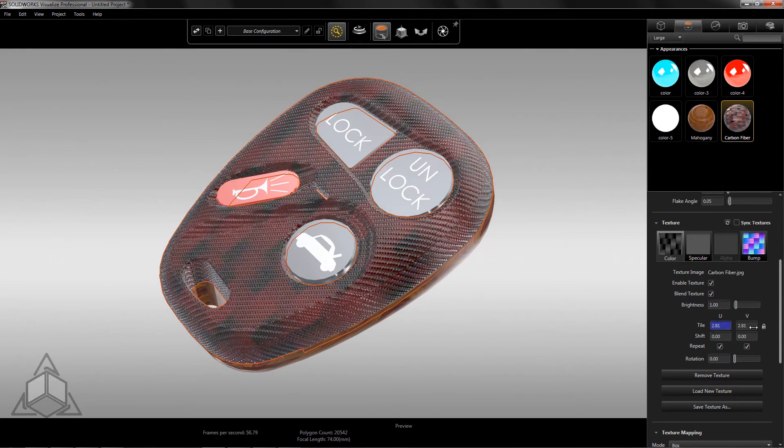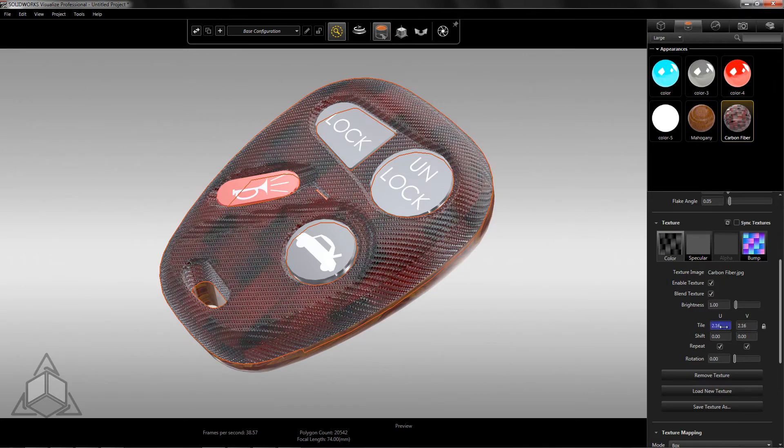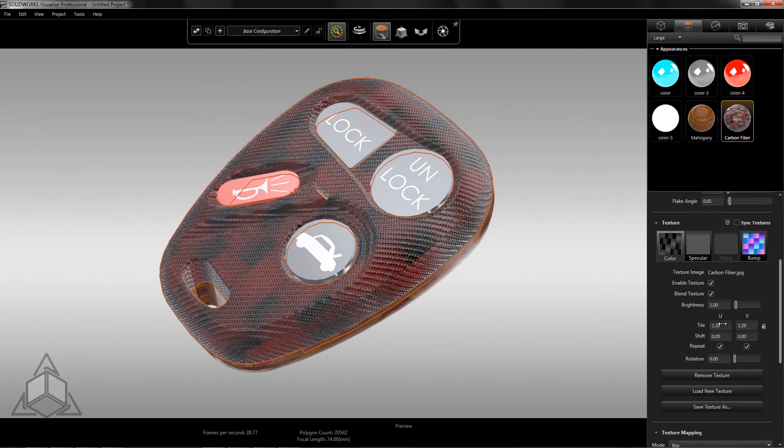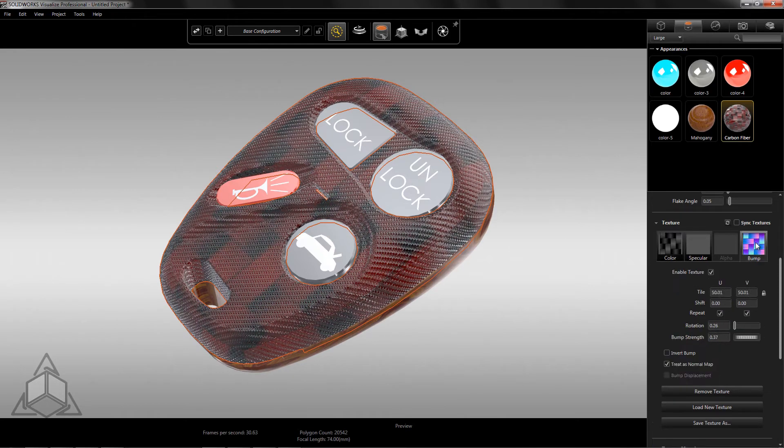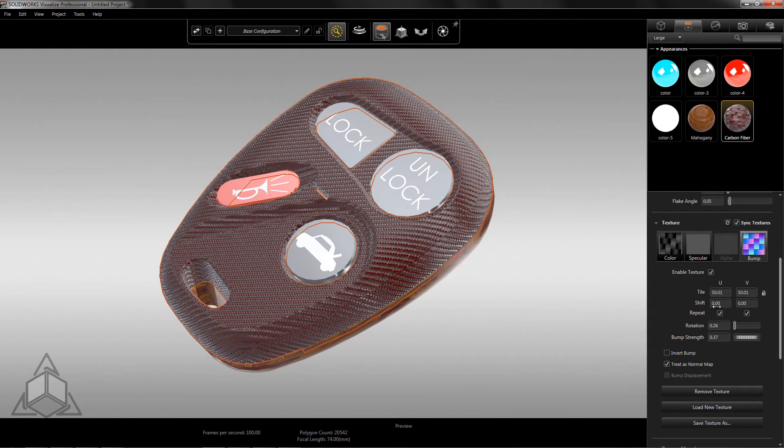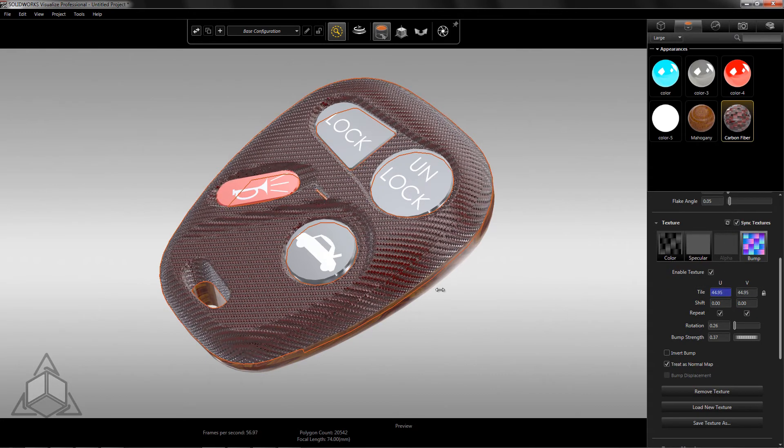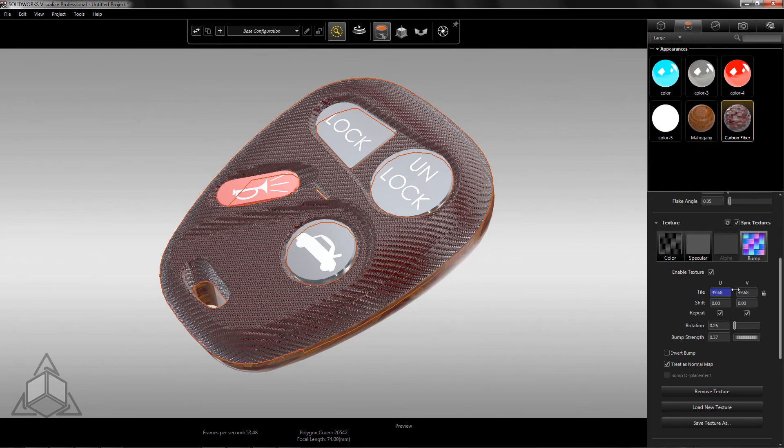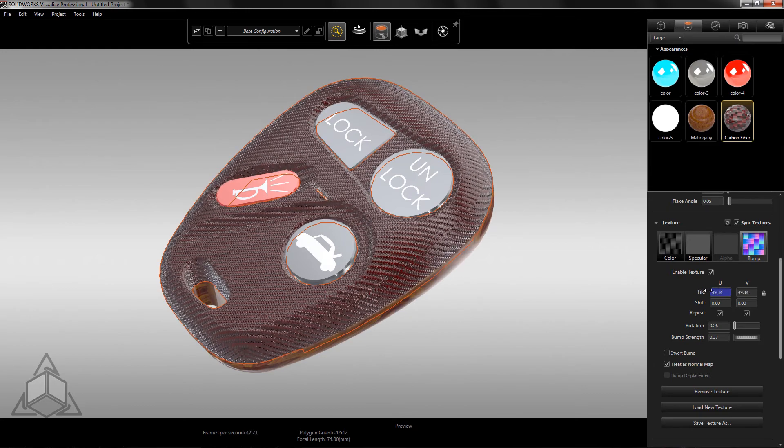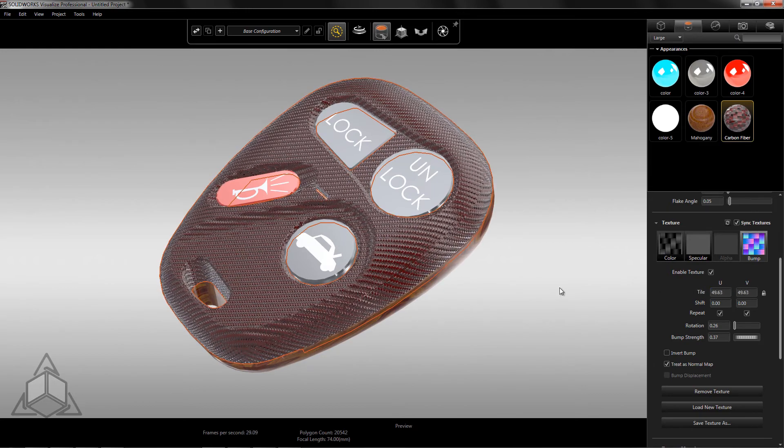If I adjust the tile settings, you'll notice it's not lining up with the bump size. Instead of trying to match the tile size, I can select on the bump map option and then select sync textures. This will apply all of the settings of the bump map to the color maps and make sure that any future changes will update both. It's an easy way to get to the desired result.